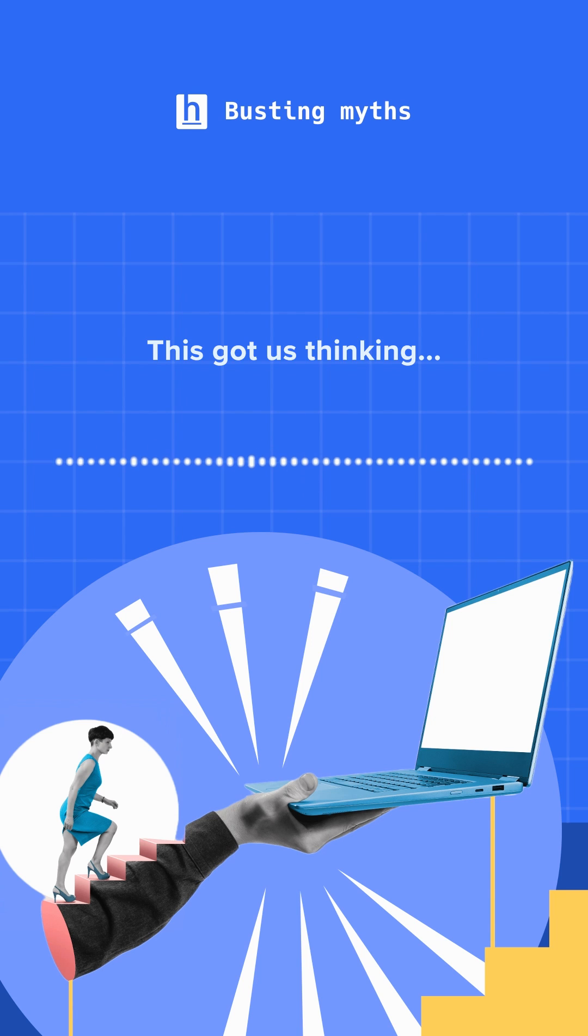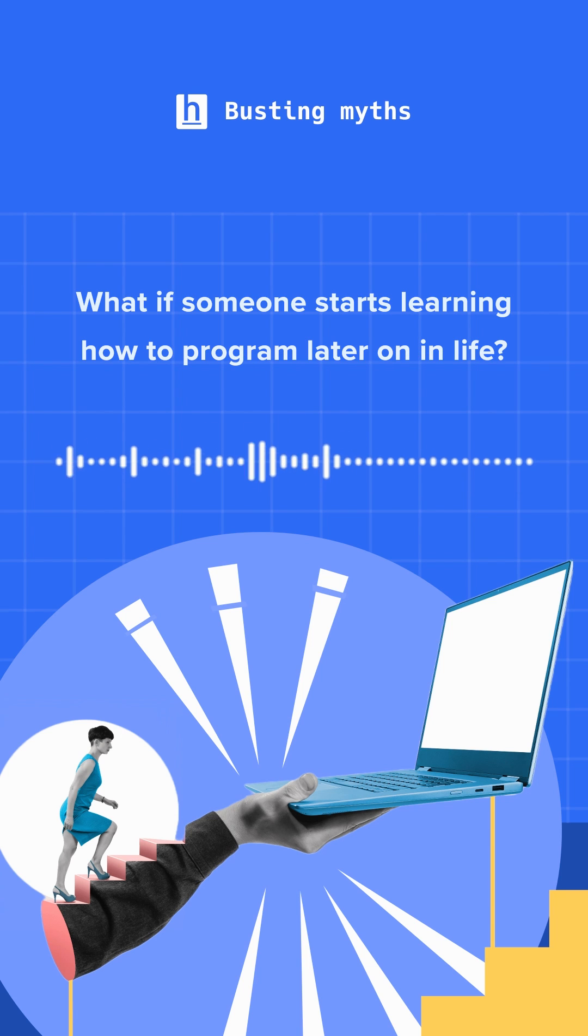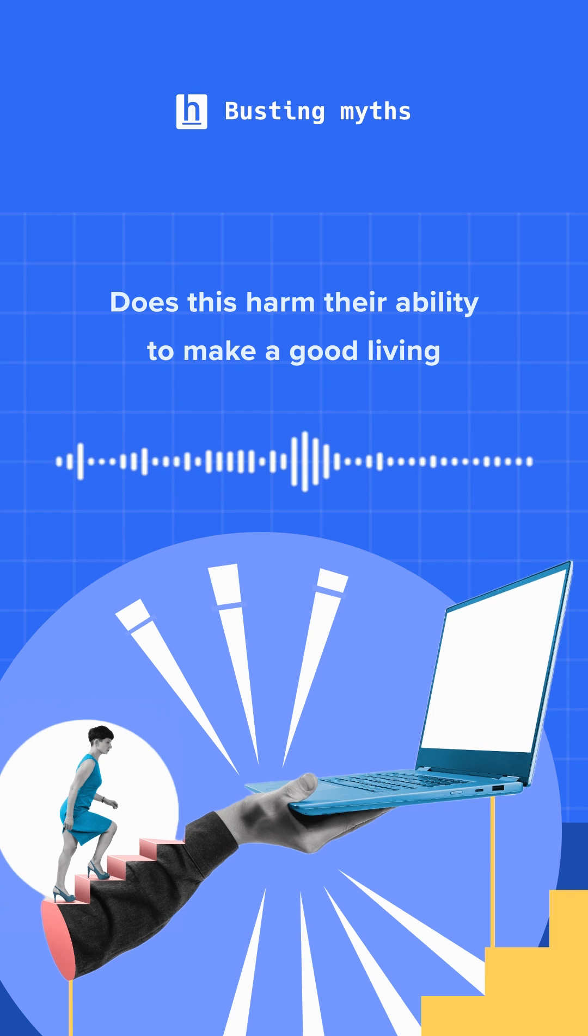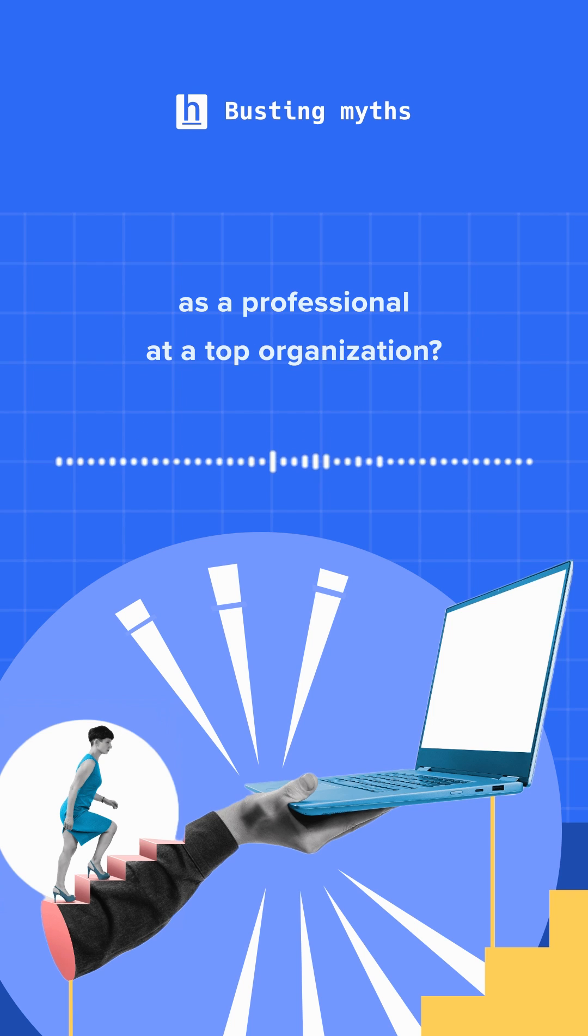This got us thinking, what about the opposite? What if someone starts learning how to program later on in life? Does this harm their ability to make a good living as a professional at a top organization?